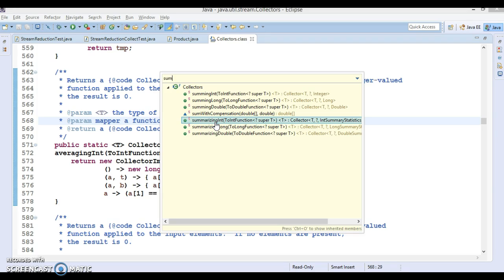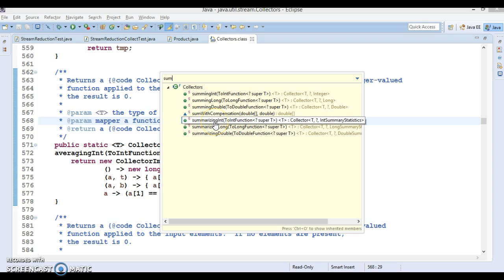One more powerful feature of these methods is that they provide built-in mapping, so the developer does not need to use an additional map operation before the collect method. We are going to see how to collect statistical information about stream elements, and to achieve this we will make use of summarizingInt.